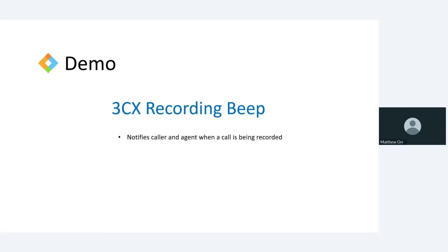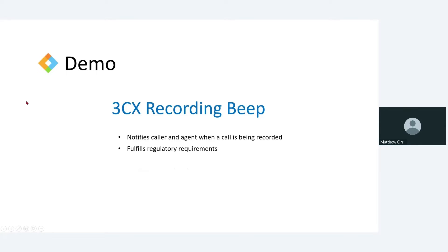Because this is the only way you can do this. So it notifies both the agent and the person that's participating in the call that the call is being recorded. It does fulfill those regulatory requirements, and that's kind of all this does.